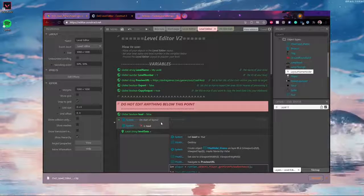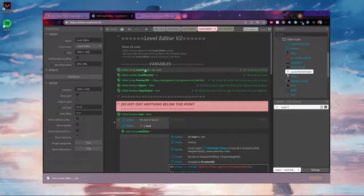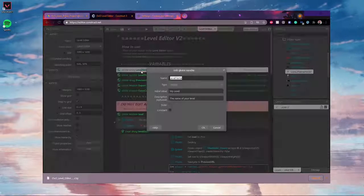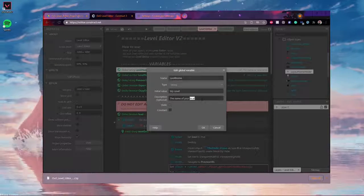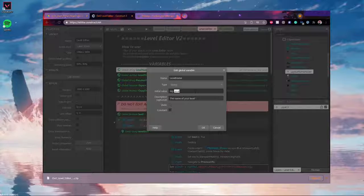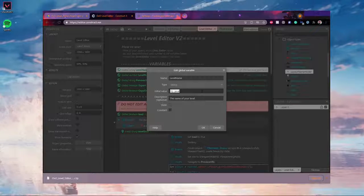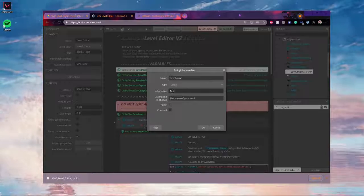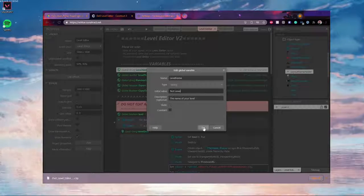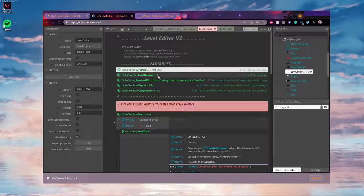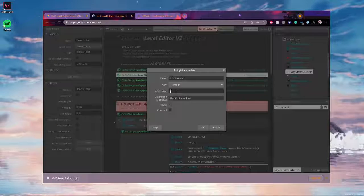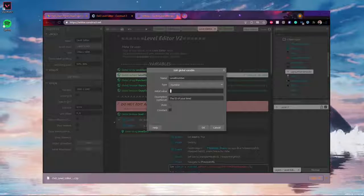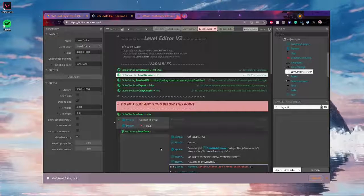And then you can change these variables here. So, level name, call it whatever you want, initial value here. I'm going to call mine test level. And then level number, change the initial value, whatever you want.